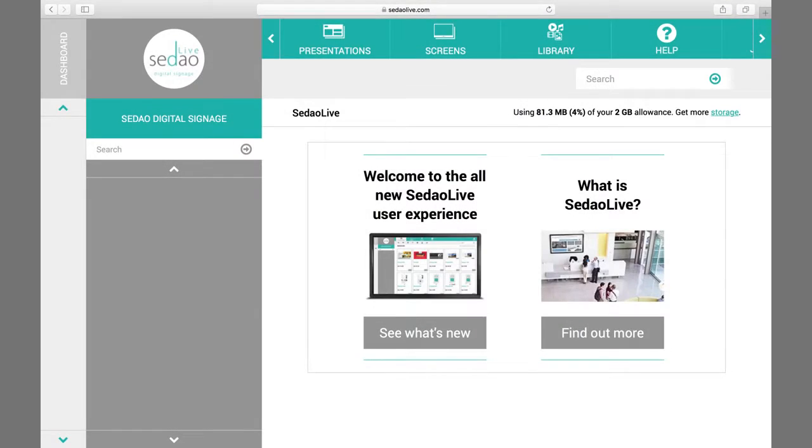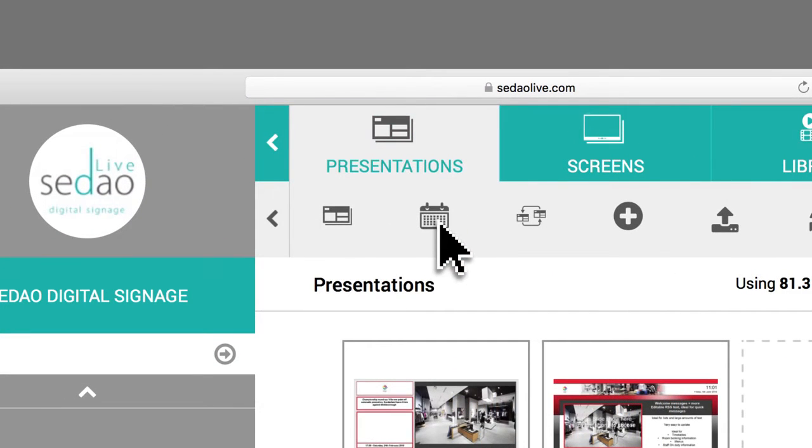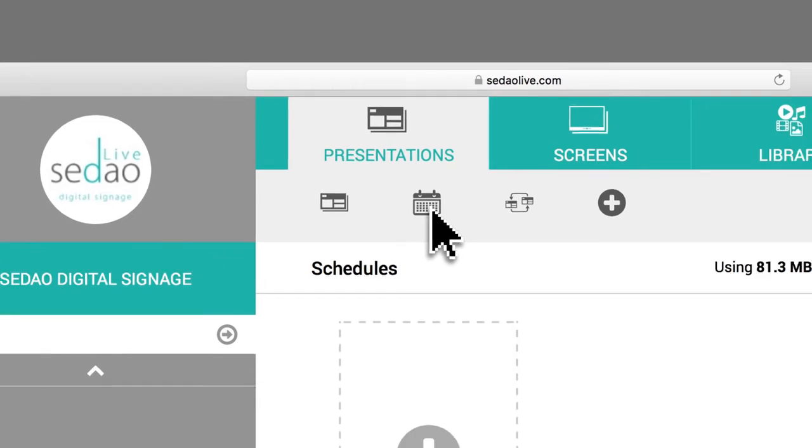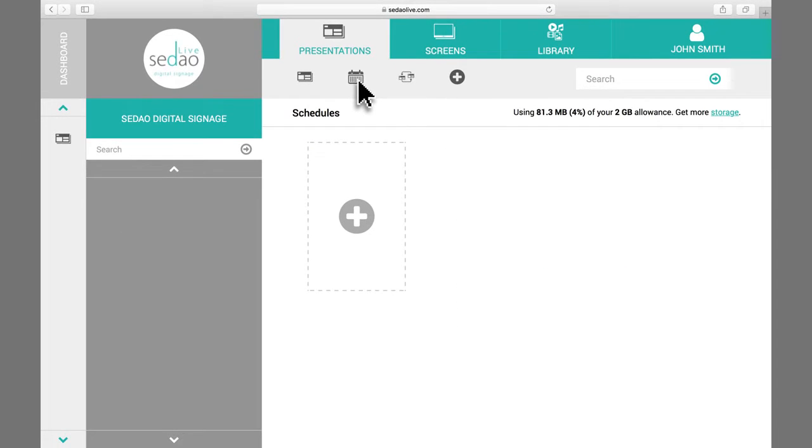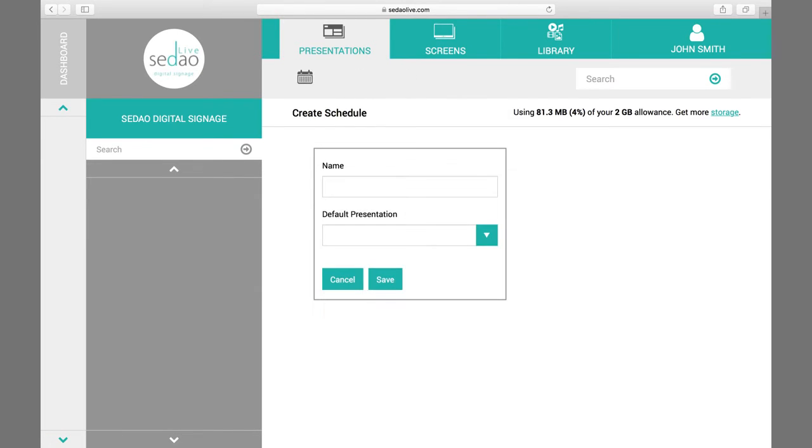Firstly, click on the Presentations tab. Then click on the Scheduling button. This will bring up the Scheduling toolbar. Then in the Schedules area of the screen below, click on the large Add Plus button to create a new schedule.